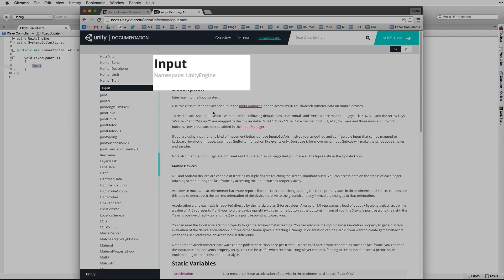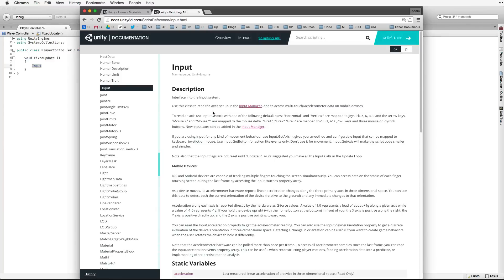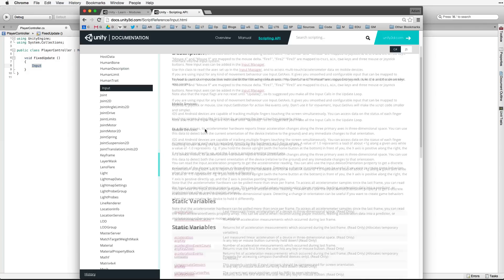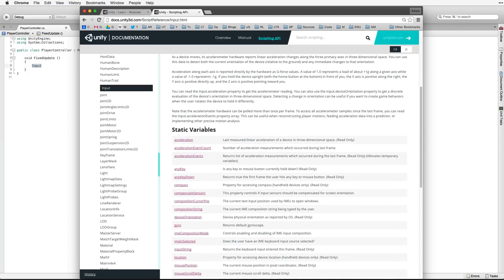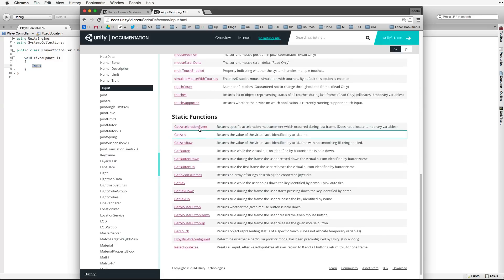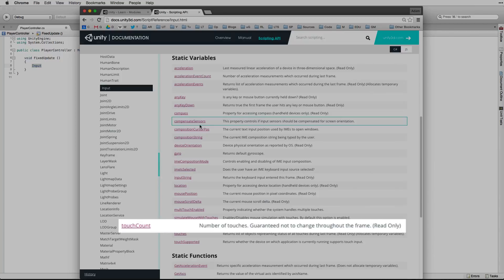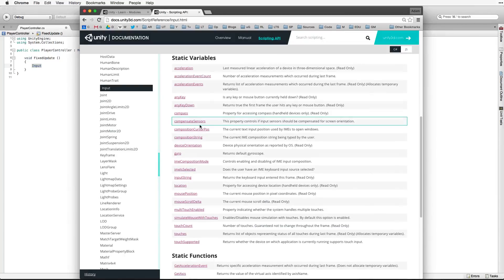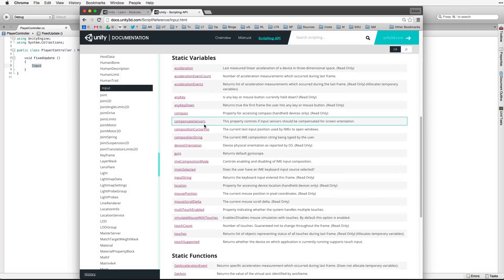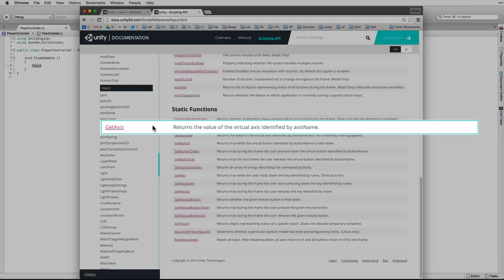This is the page on the input class. We use this class to read the axes set up in the input manager and to access multi-touch and accelerometer data on mobile devices. We read the text on the top of the page to understand how to use the class. In our case to get input from the player on all platforms including mobile devices. Under the description is a list of class variables and class functions. The class variables hold information like the number of touches in touch count or a reference to the default gyroscope with gyro. The class functions do something for us. In our code we will be using input get axis.